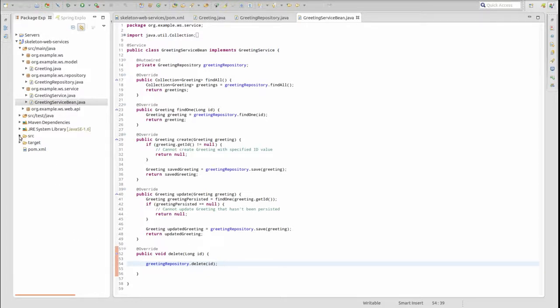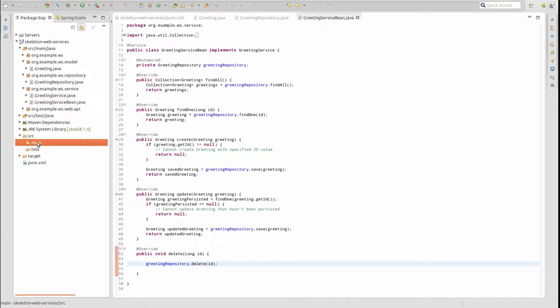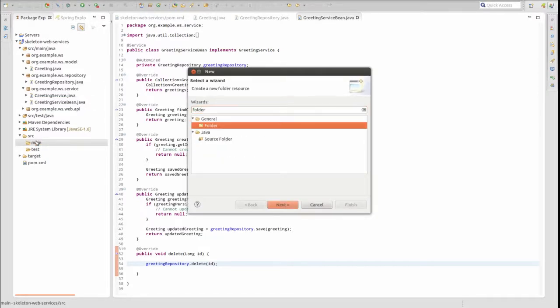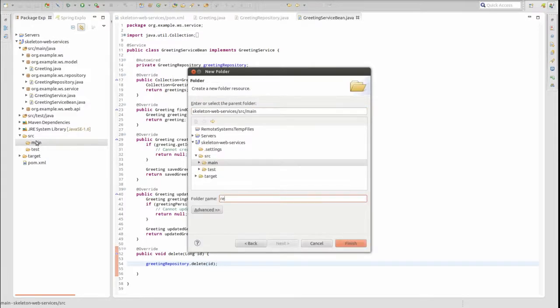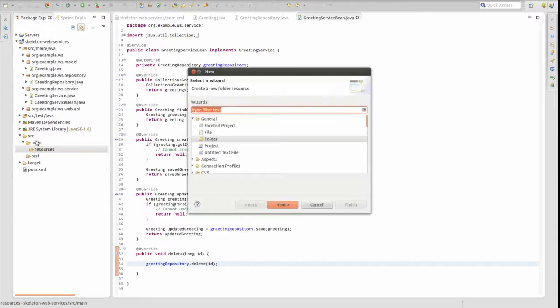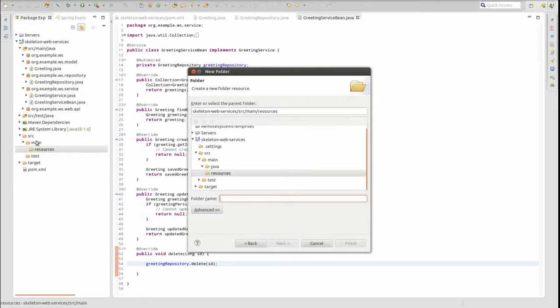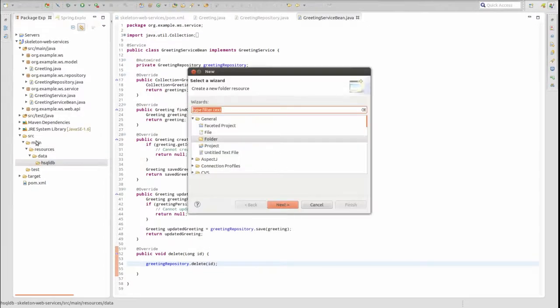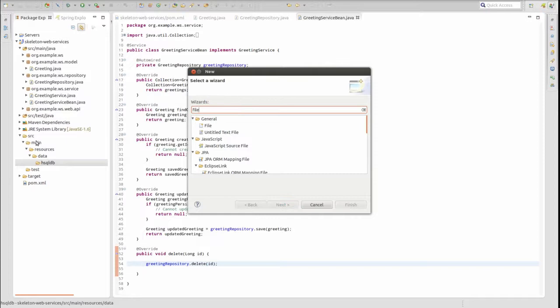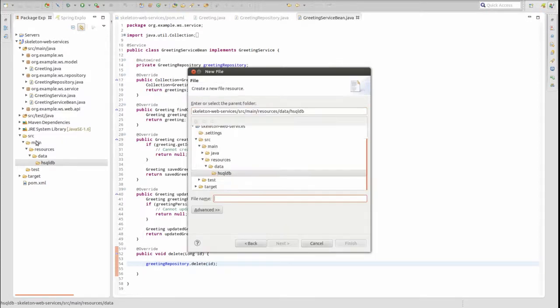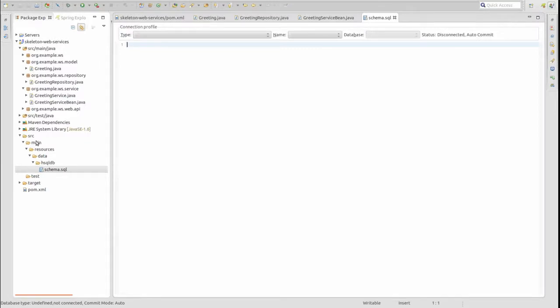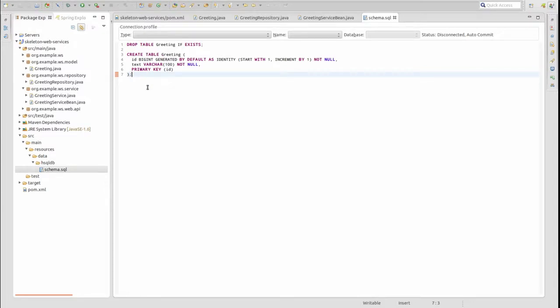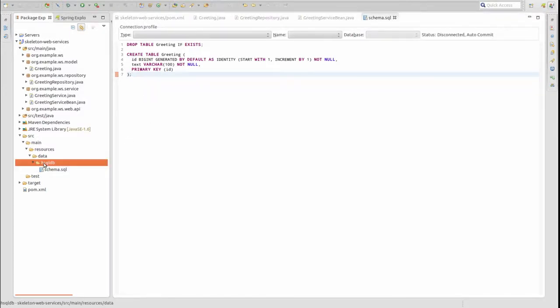Now, let's create SQL scripts. First, create a sub-directory named resources under the source main directory. When Maven packages the application, all the files and directories located in the resources directory will be placed at the root of the application class path. Next, create a sub-directory of resources named data.hsqldb. Within the resources.data.hsqldb directory, create a file named schema.sql, which will contain SQL statements to create data structures within the database. As you can see, there are drop table and create table statements for the greeting entity.